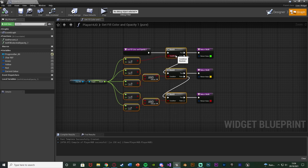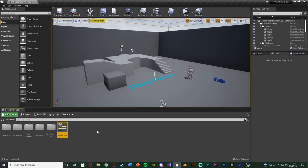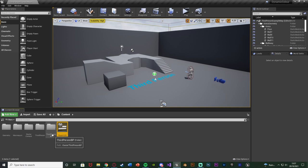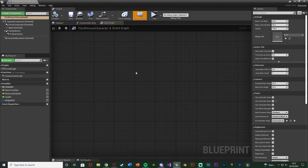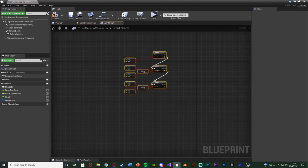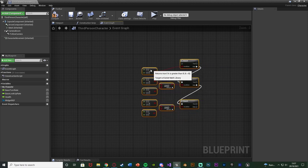What we're going to do now is select part of this code and change it — specifically all of the greater-than and less-than nodes and the branches. Control C to copy that, then close this as that's all we need here. We just need the code to change it. We're now going to open up our character blueprint: Content → Third Person BP → Blueprints → Third Person Character. Find some empty space, hit Control V to paste it in.